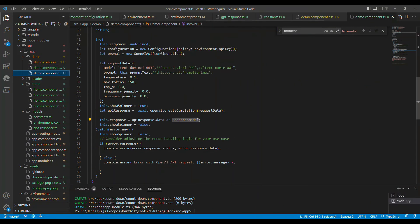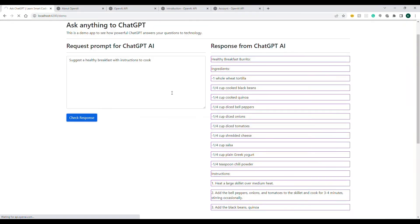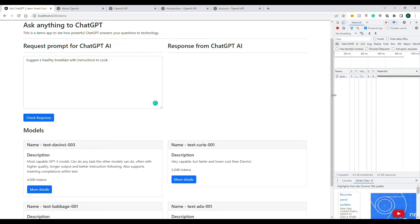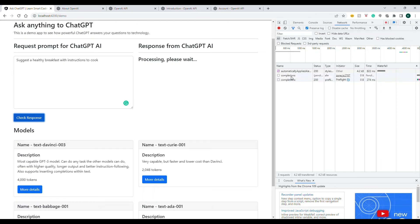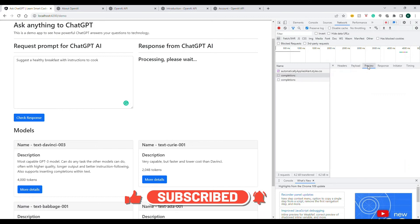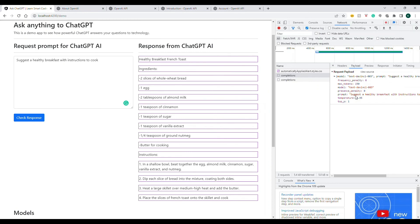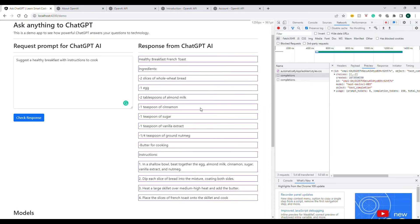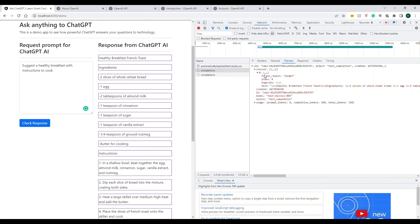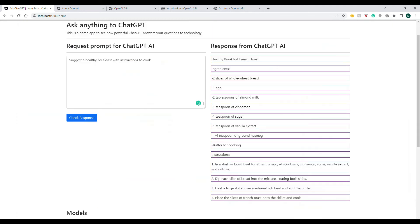I'm changing the temperature back to 0.95 and opening the developer tools to show what's happening. When I click, we send a request — you can see it here. Once the response comes back, here's what it looks like: the model we sent is shown, and the response comes as a 'choices' array. If you expand it, it has a text field with the response, which I've beautified in the UI. It also tells you the model used and the usage — we sent 8 tokens and received 150, totaling 158 tokens.